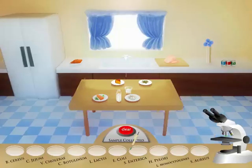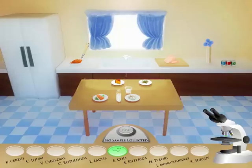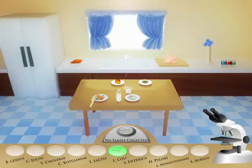If you have chosen correctly, the petri dish will glow green and the pipette will empty. The bacteria's location will also be removed from your possible sampling areas. In this case, I have correctly identified the bacteria in ground beef, so I can no longer sample the ground beef. Please note that if you choose the wrong petri dish, the dish will glow red for a moment and the pipette will empty. The sampling location will remain active and you will have to sample that bacteria location again.